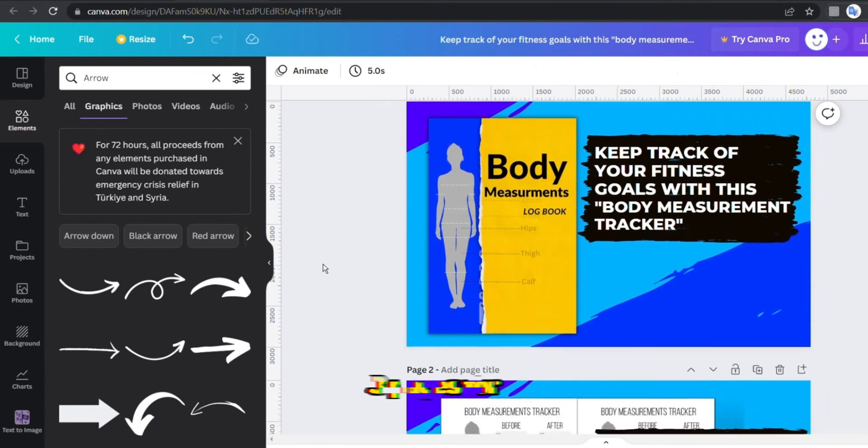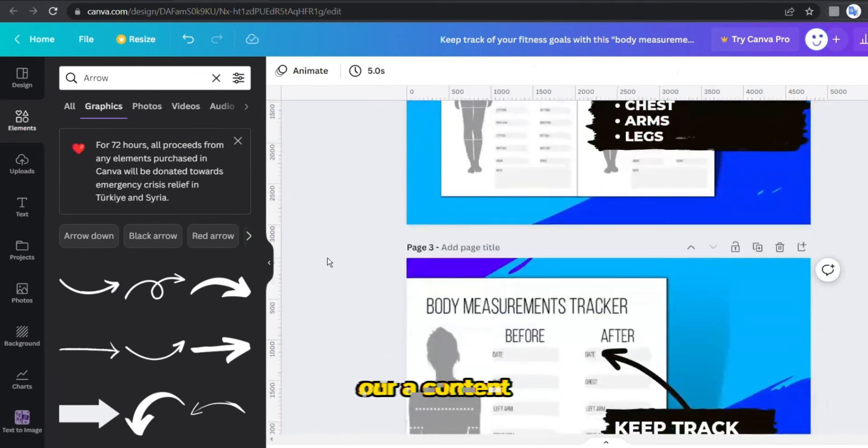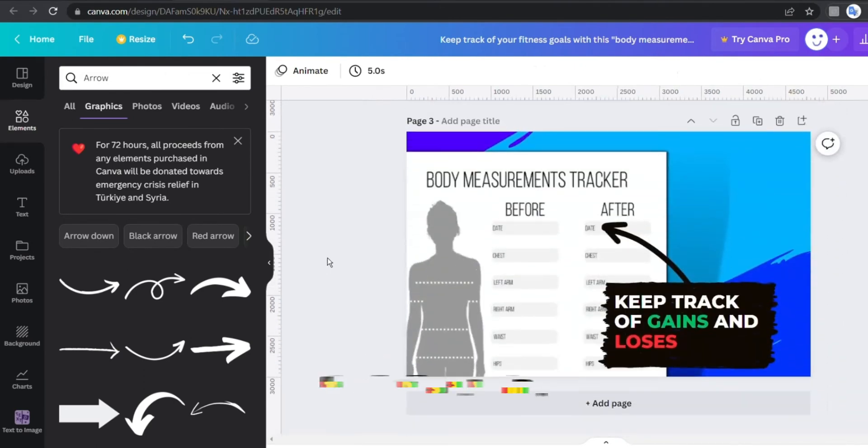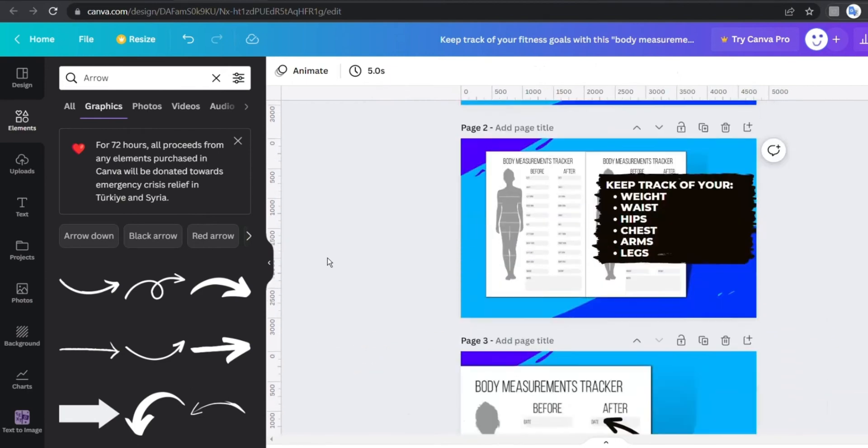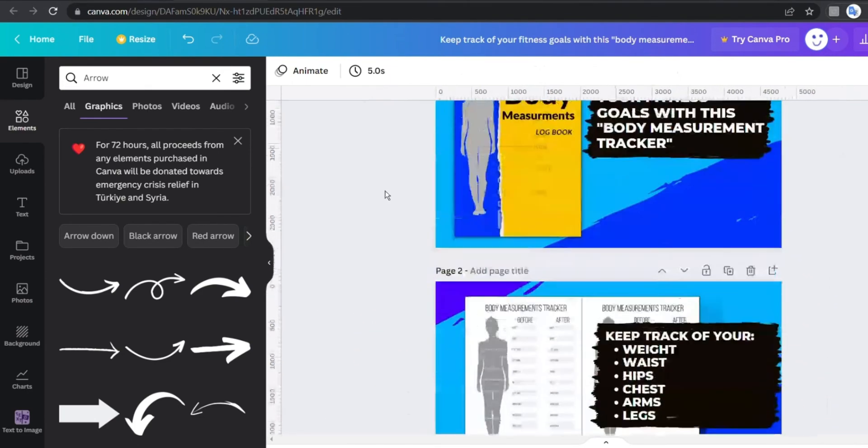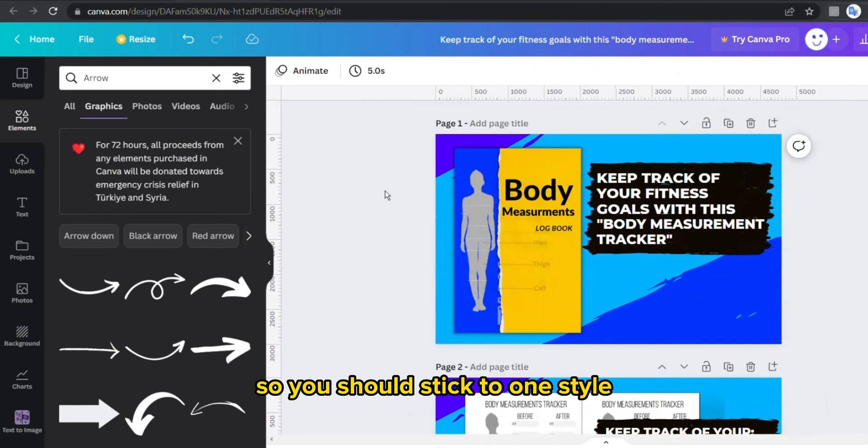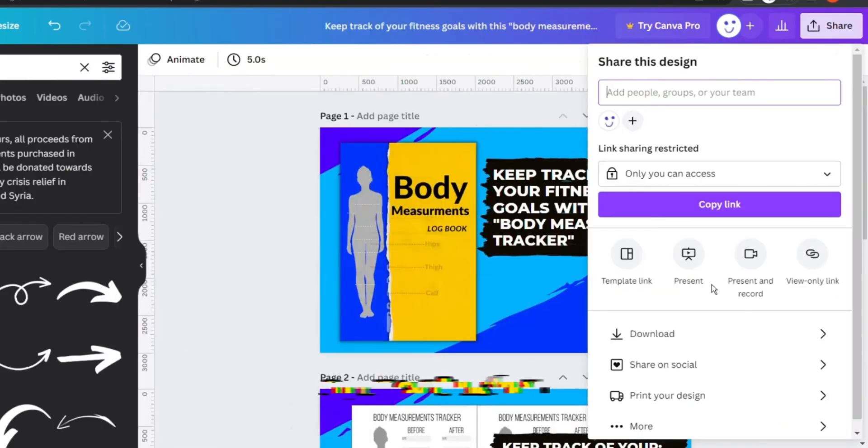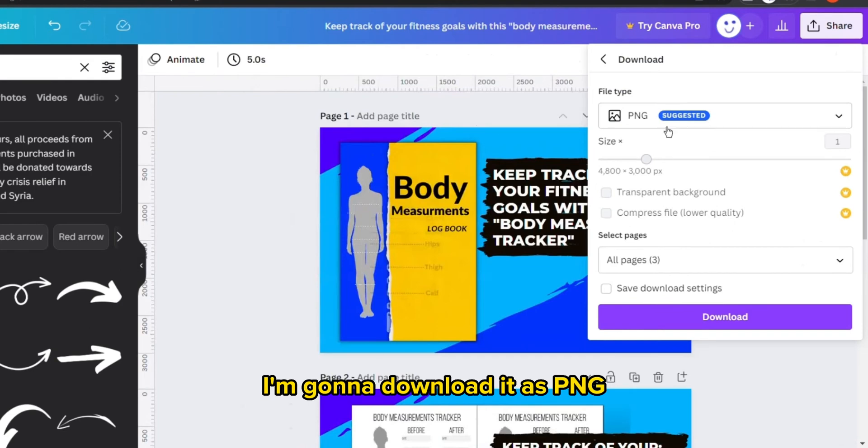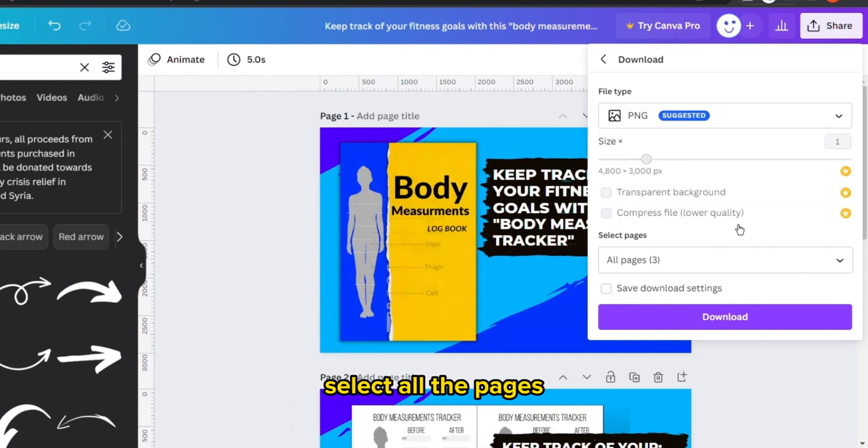So here we go, three pages for our A+ content that looks amazing and increases the chance of getting more sales. So you should stick to one style for all your A+ content. Then I'm gonna download it as PNG, select all the pages and download.